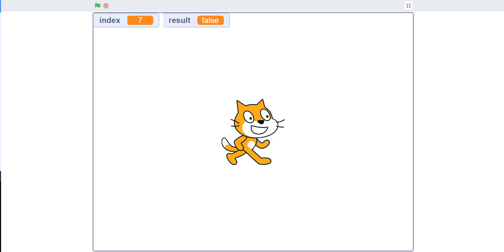Hello guys, welcome back to Kiss Coding Playground. Today we're going to start on something different — I'll be doing an algorithm in Scratch. In other programming languages like Java or Python, an algorithm is basically a function or logic that can solve some problem. Similarly, we can also use Scratch to do certain algorithms.